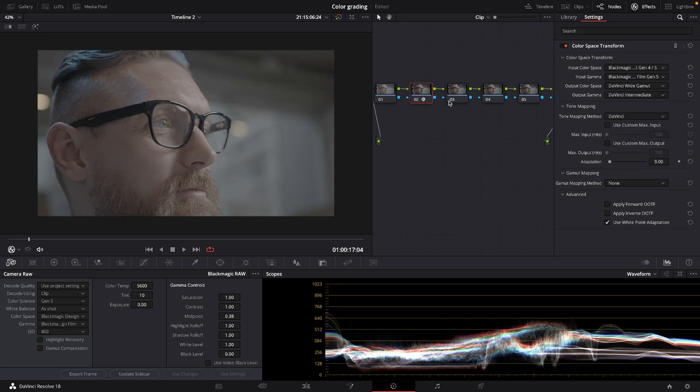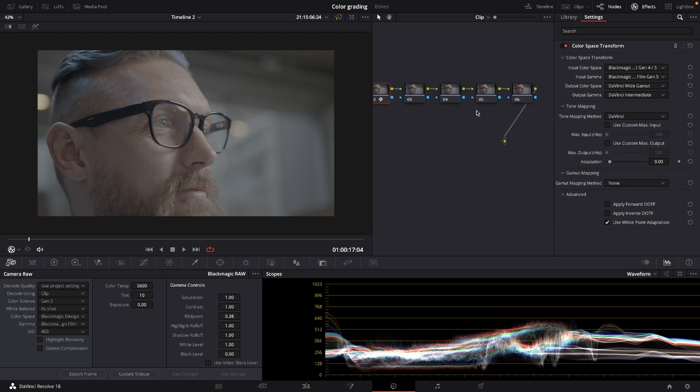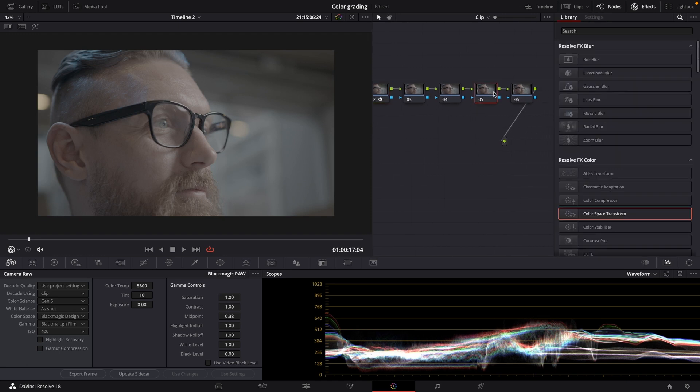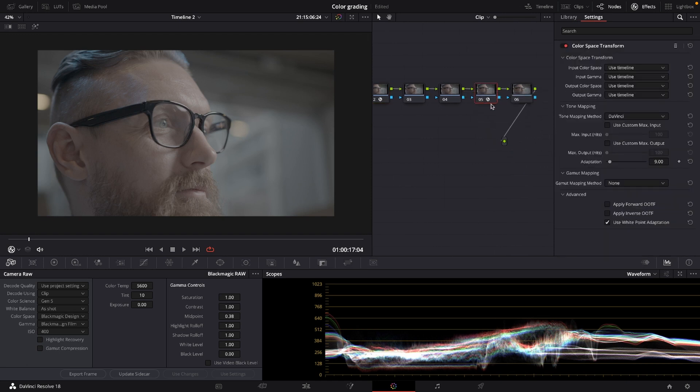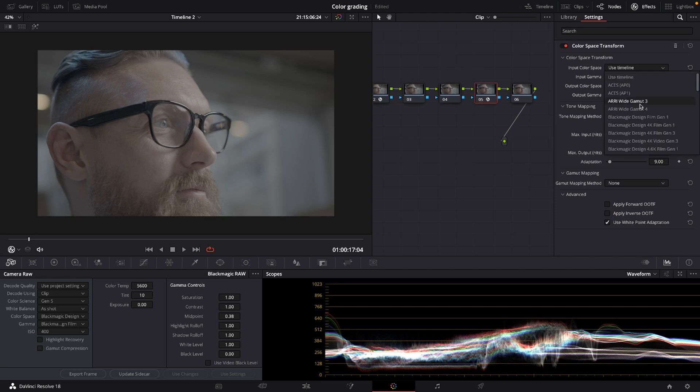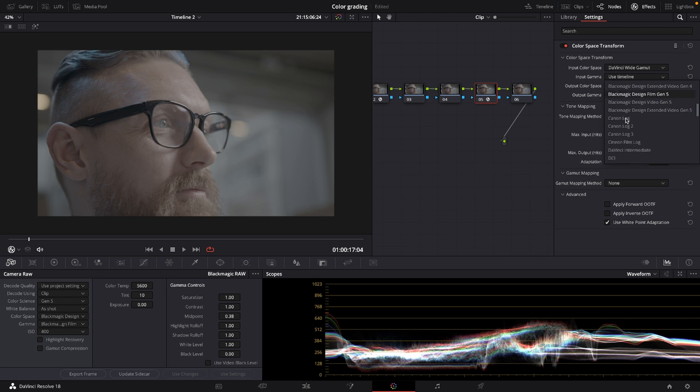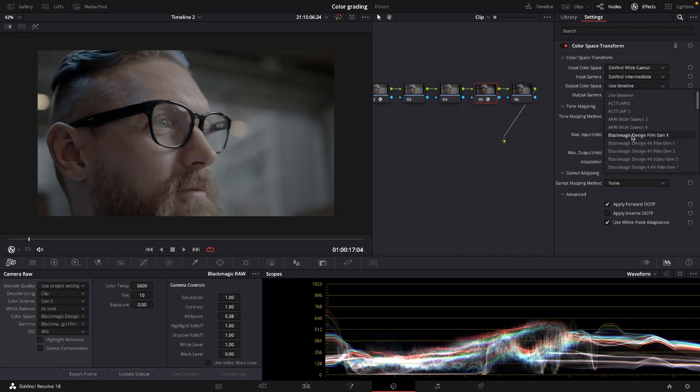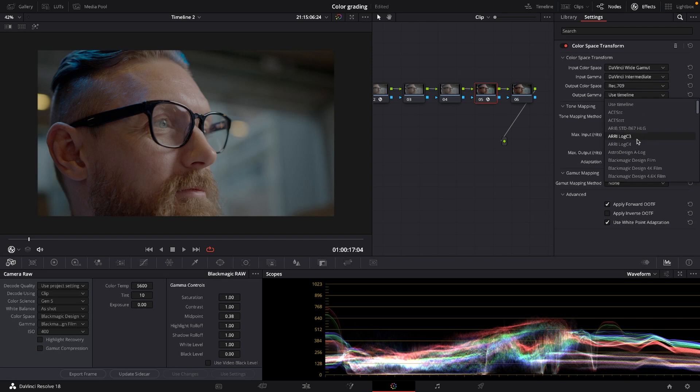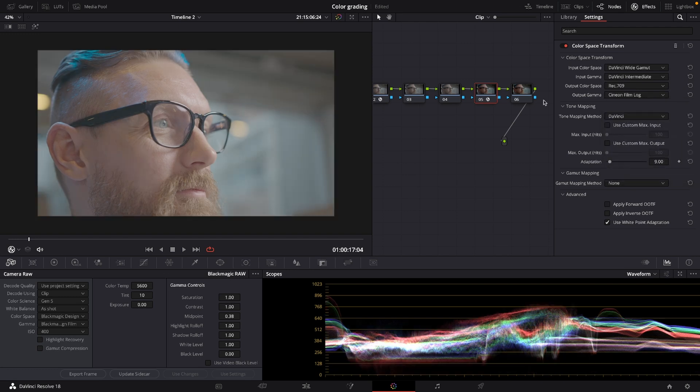And then again we create another node. Again we drag color space transform and then we're going to choose DaVinci wide gamut. Input gamma will be DaVinci intermediate. Output color space will be Rec. 709 and output gamma also Rec. 709, or if you want to apply the DaVinci film LUTs already provided in the system then choose Cineon.